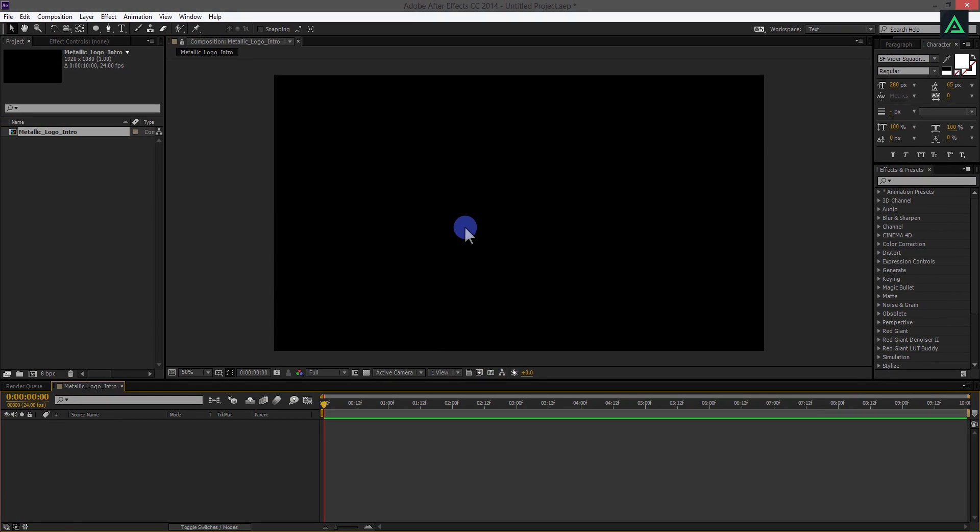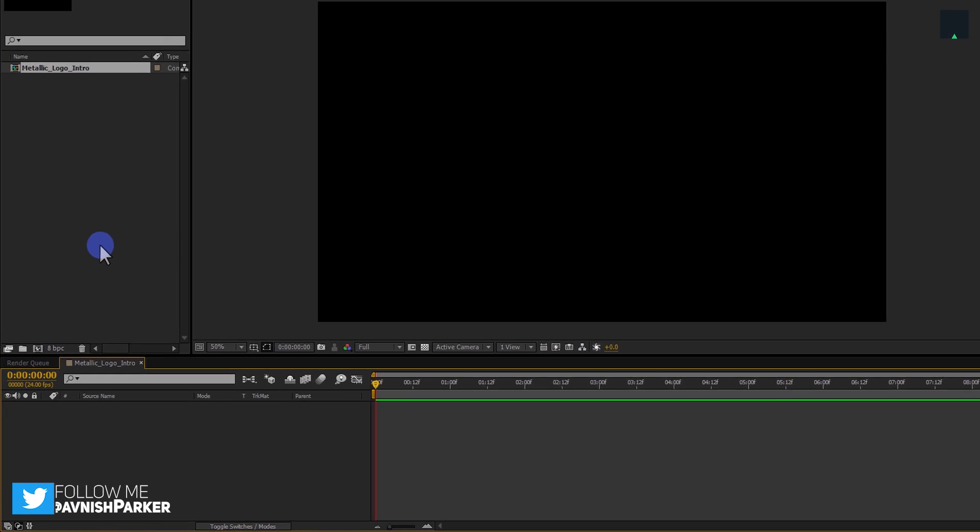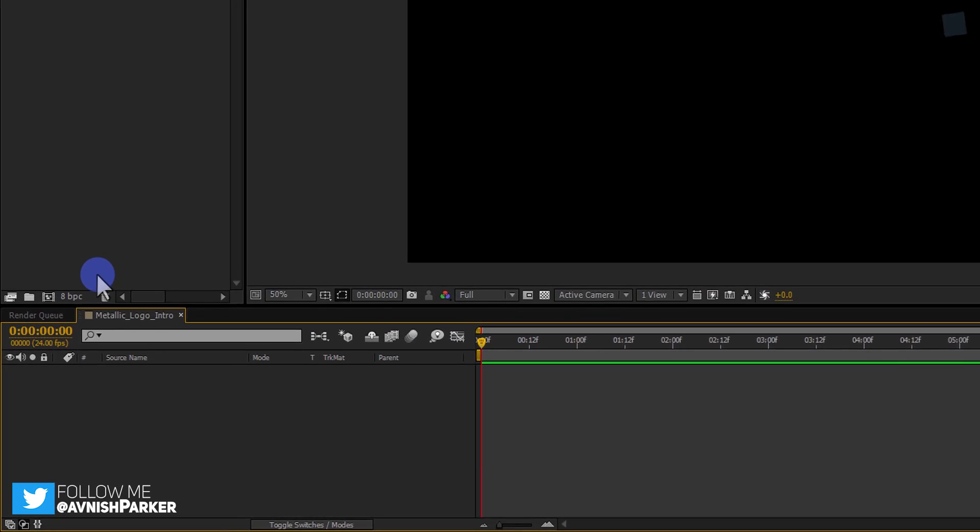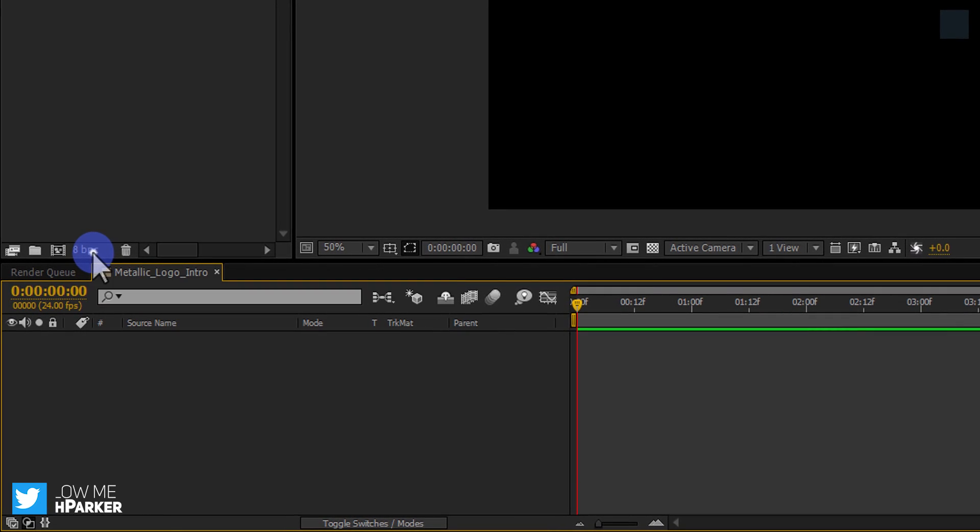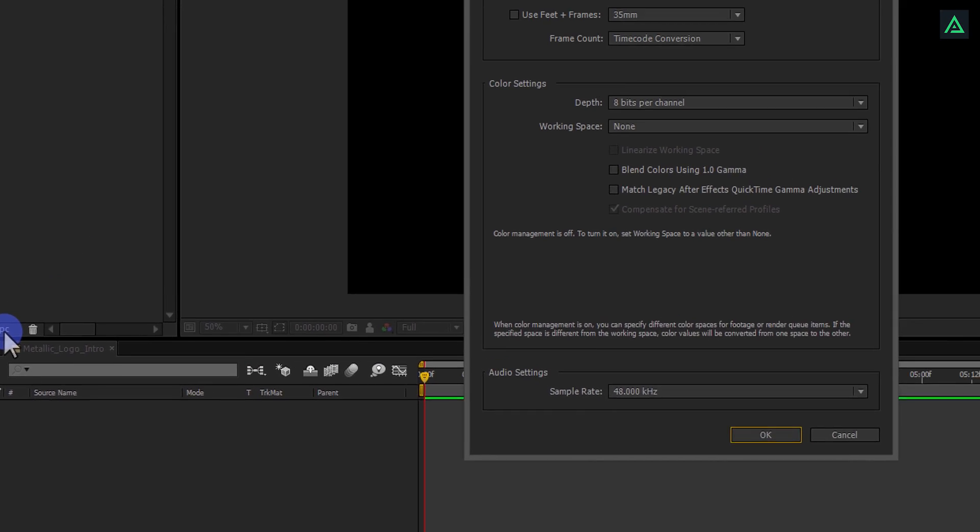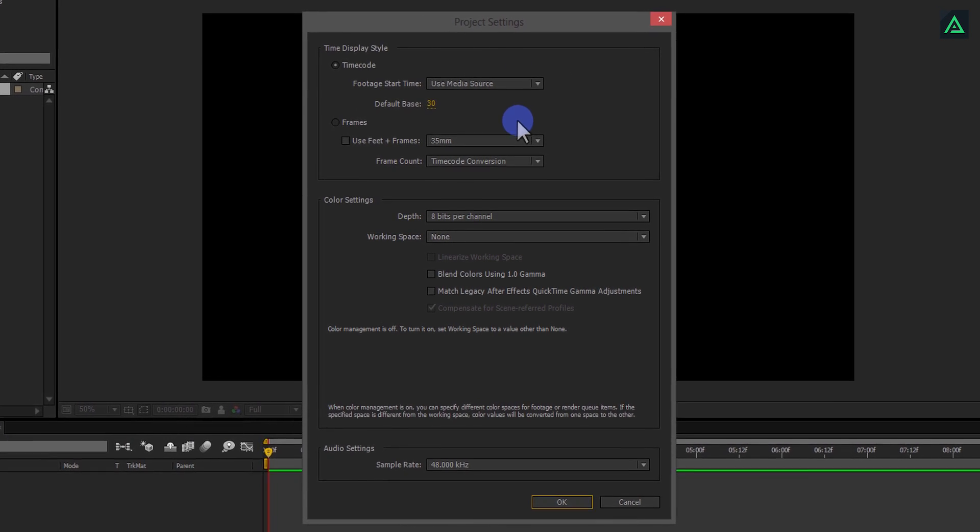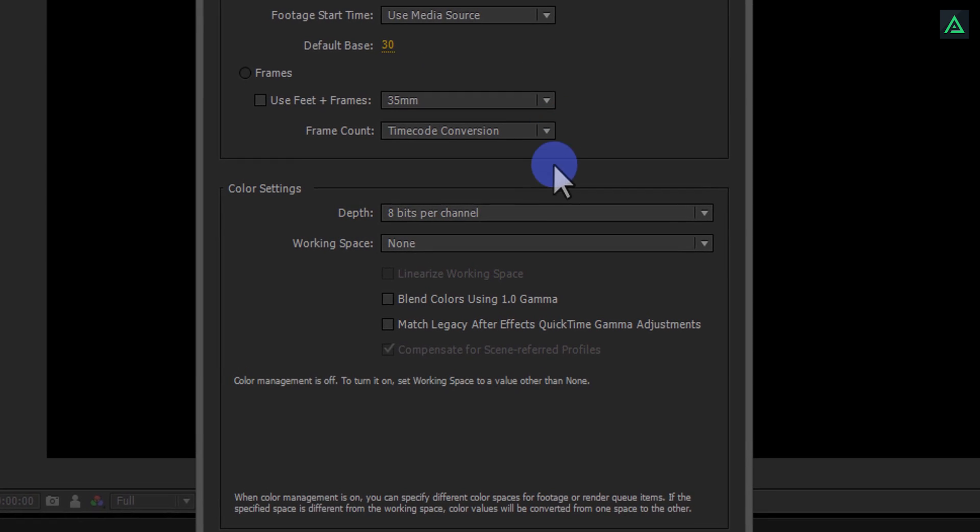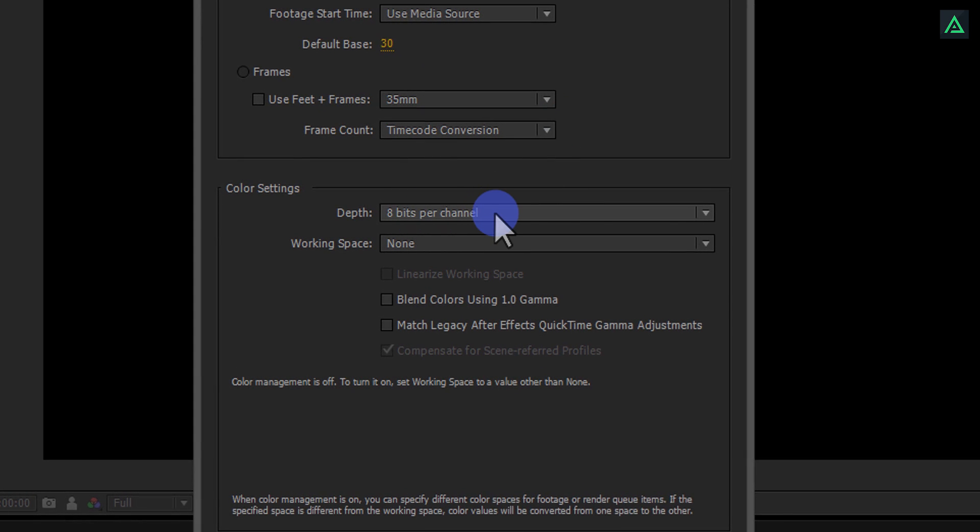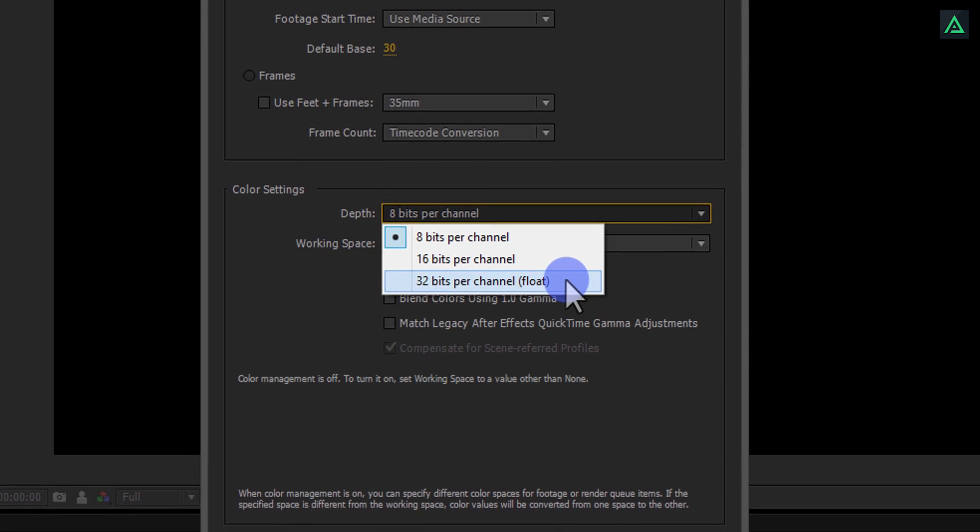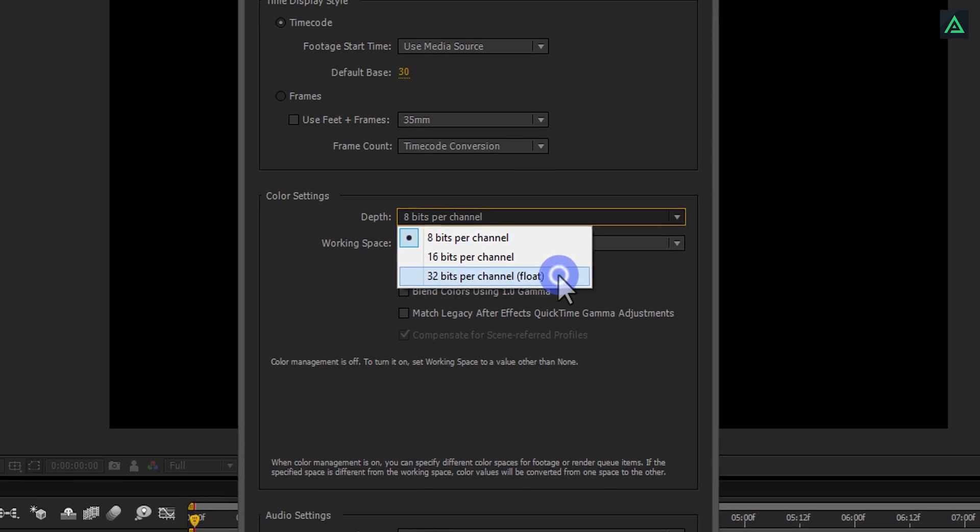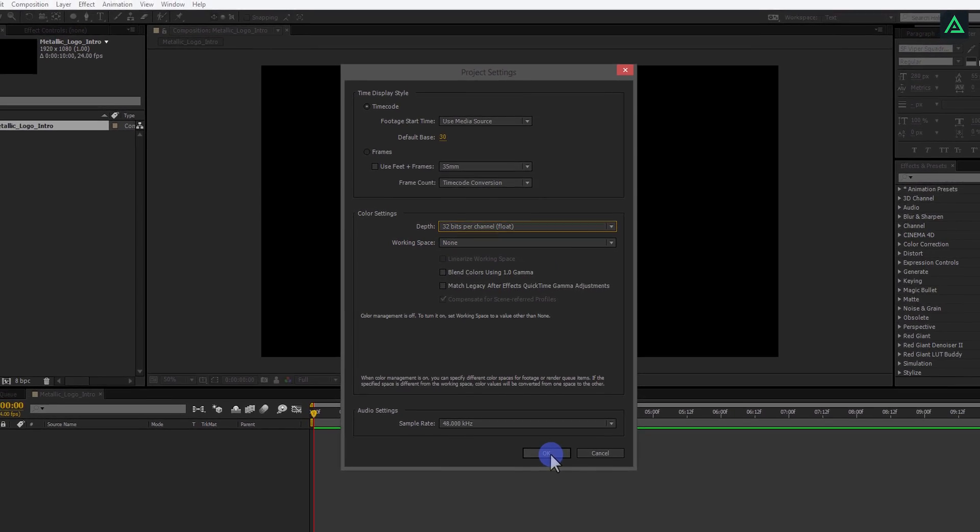In the right side of composition icon, you will see this 8BPC option. Click here and it will open this window. From the color setting, change depth from 8 bits per channel to 32 bits per channel. It will allow us to see multiple shades of the color. That will make our gradient to look more smooth.